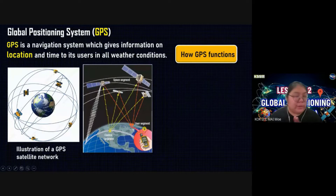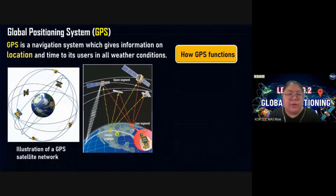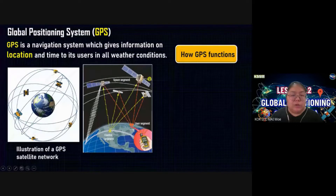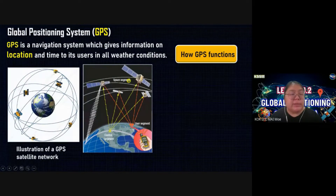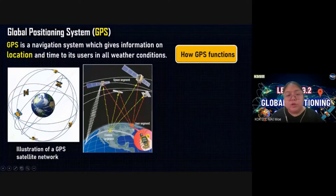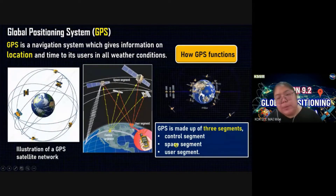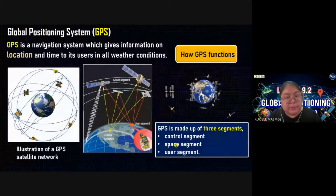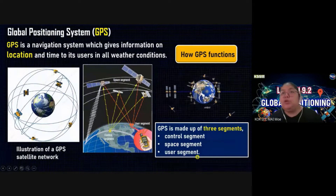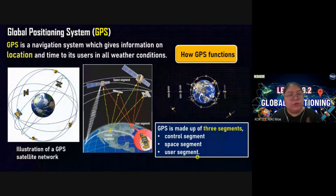The GPS satellite operates through three segments. The first one is the control segment from the Earth. We send a signal, which is received by the GPS. When you receive from the space segment, the space segment will send back. When the signal is sent back, you receive it — so you are the user segment. GPS is made out of three segments: control (from the Earth), space (surrounding orbit of the Earth), and user (you using the handphone).